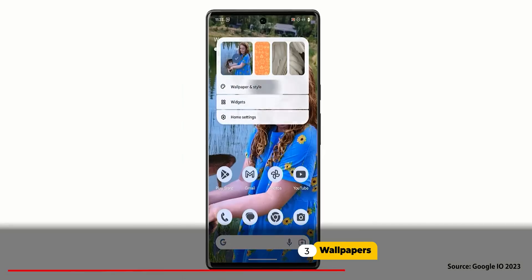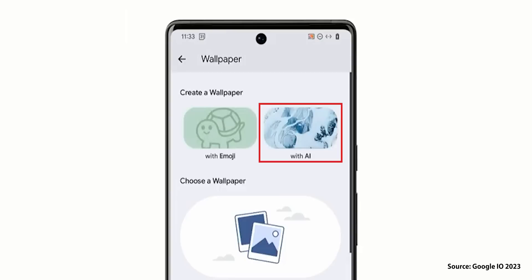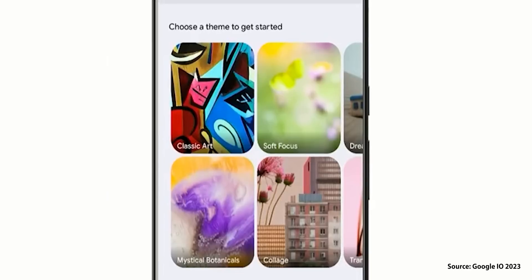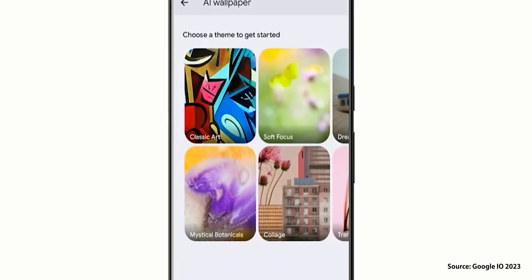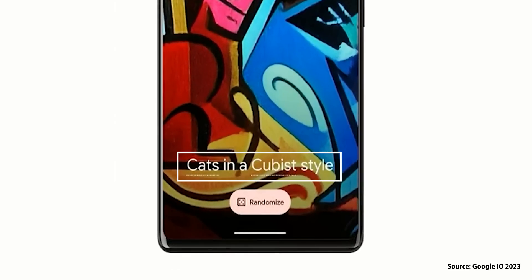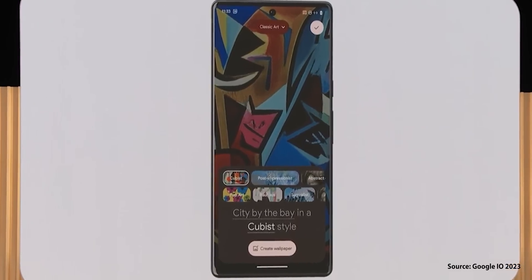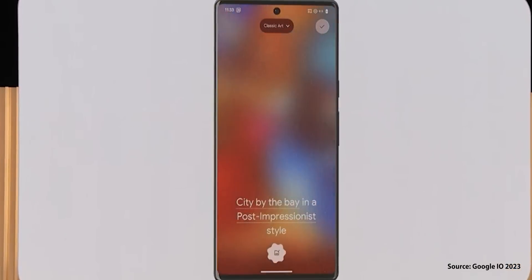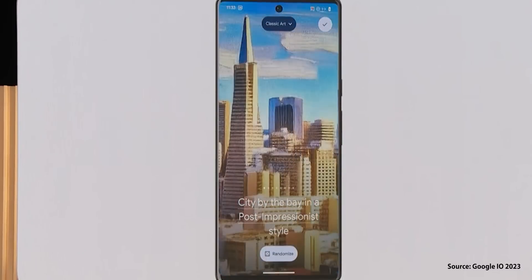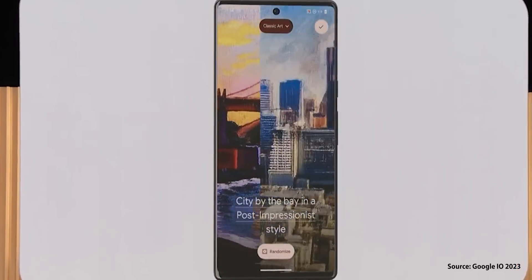Now let's move on to the last chapter: wallpapers. Starting with the most exciting feature — generative AI wallpapers — and this is the first time to see it in any operating system. First you need to choose your wallpaper style; the options shown in the demo are classic art, soft focus, collage, and mystical botanicals, and it seems like there are even more. It will allow you to build structured prompts using a set of predefined words and the AI will generate different variants based on these words. It's a very smart idea and it will challenge current third-party wallpaper apps. Do you think generative AI wallpapers will be a good replacement for the current wallpaper apps, or will you keep using them anyway? Please let me know in the comments.